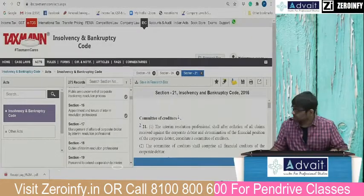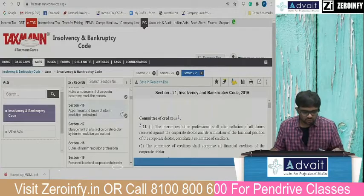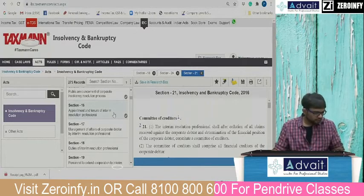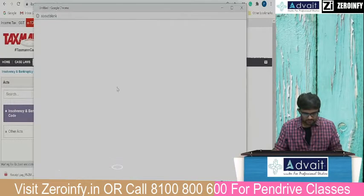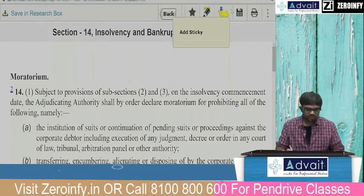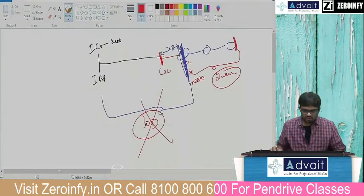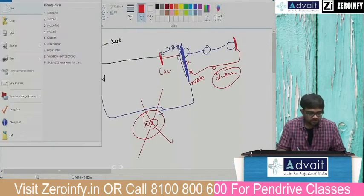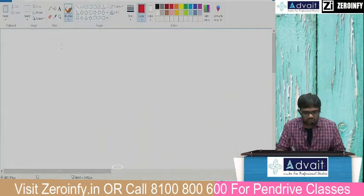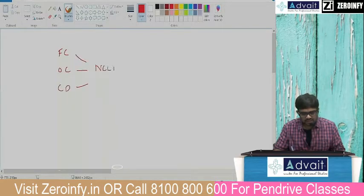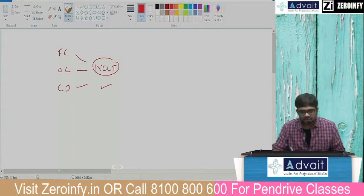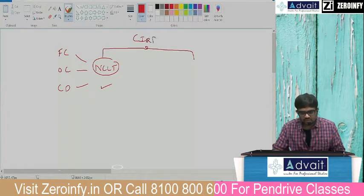Let us start the concept of moratorium — very important. Section 14 is moratorium, an extremely important section in the context of the examination, because there have been quite a few changes. Quickly, what is moratorium? Whenever a financial creditor, operational creditor, or a corporate debtor applies to the NCLT and NCLT admits the application, the CIRP — Corporate Insolvency Resolution Process — begins.